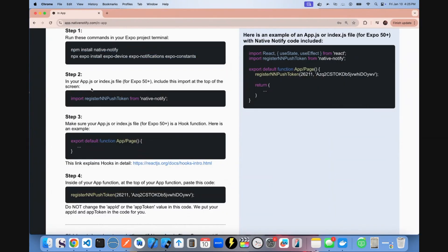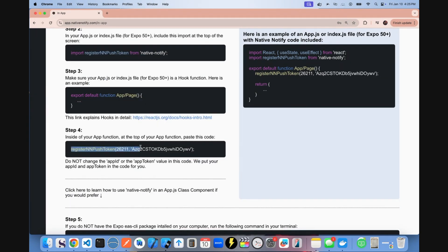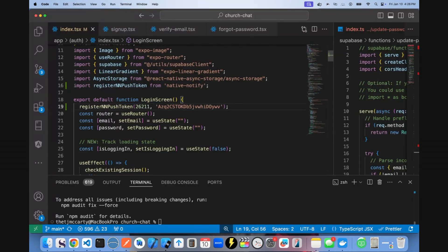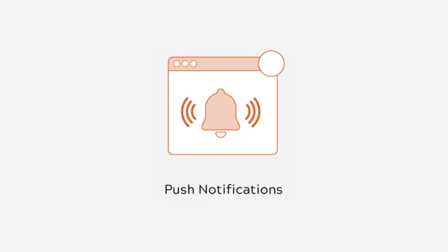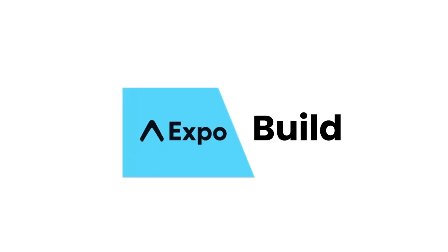Next, in your app.js file or your index.js or TSX file if you're using Expo 52 or above, import this registerIndPushToken function. Copy this registerIndPushToken. Your app ID and app token are already in there for you. Paste that at the top of your index file or app file, and push notifications are actually already set up for iOS production.